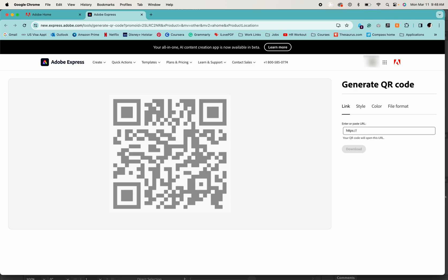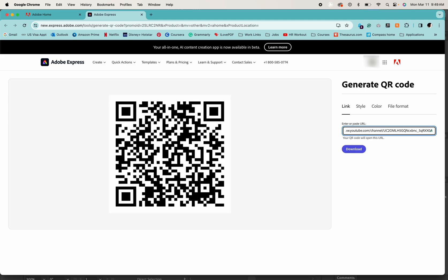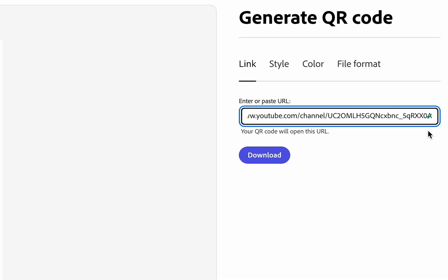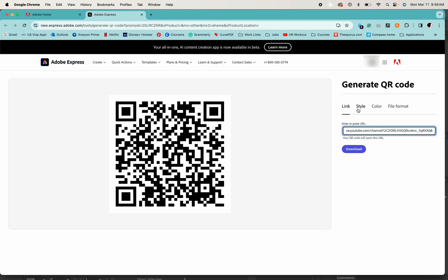And then it will take you to this page. Now just simply paste your URL in this box and hit the enter button. Once you enter you will see this green checkmark here and that means your QR code has been generated, but there are some options.